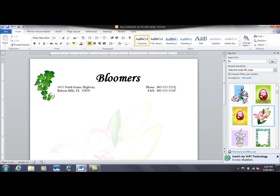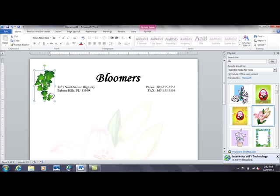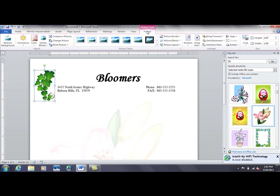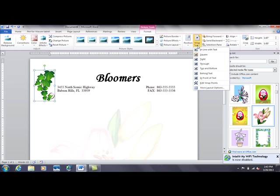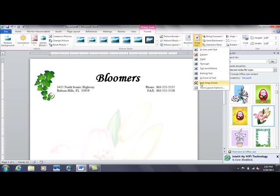Over here I'm going to work with this graphic to make it curve over and around that address a bit more. And I can do that by simply going back up to format. I've already been here once, I went to wrap text, but I picked square last time. This time I'm going to pick a new one called edit wrap points, which is kind of a fun trick to use.